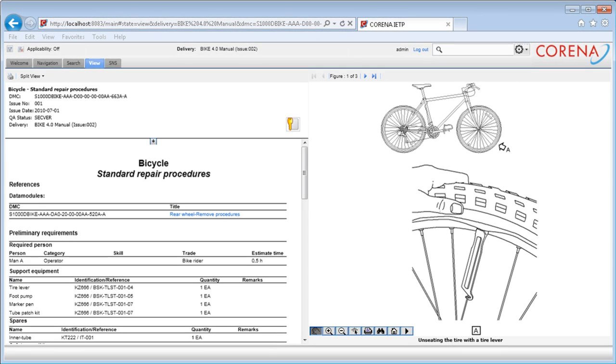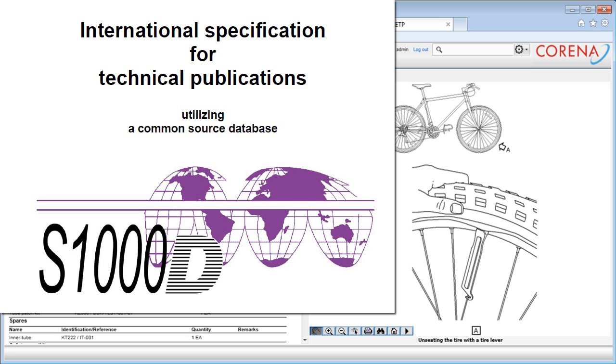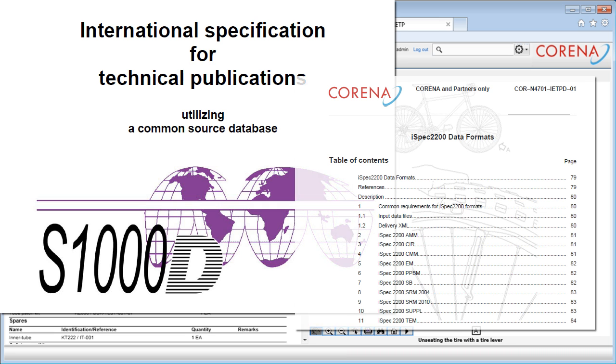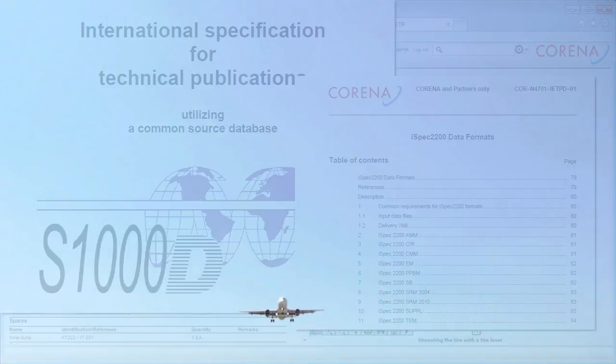The application is developed to meet requirements given in the S1000D specification, but also supports a range of ISPEC 2200 manuals.